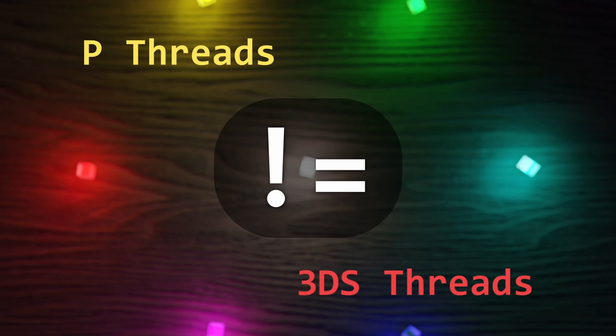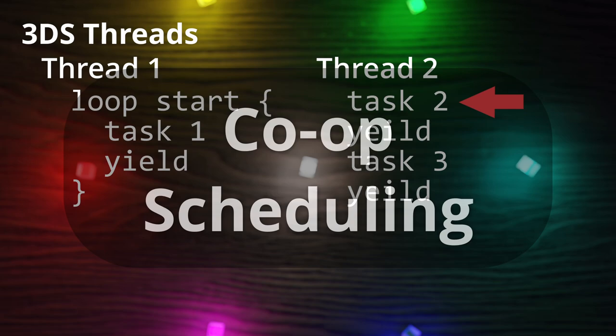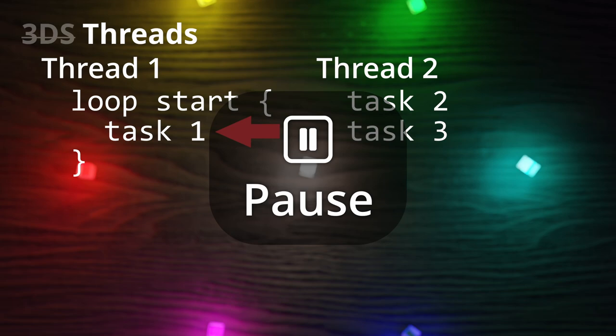From what I understand on the 3DS, you have to yield and let the 3DS switch threads. This is called cooperative scheduling. On most operating systems and modern CPUs, they will every so often interrupt the process to make the decision to switch or not. And this is known as preemptive scheduling.